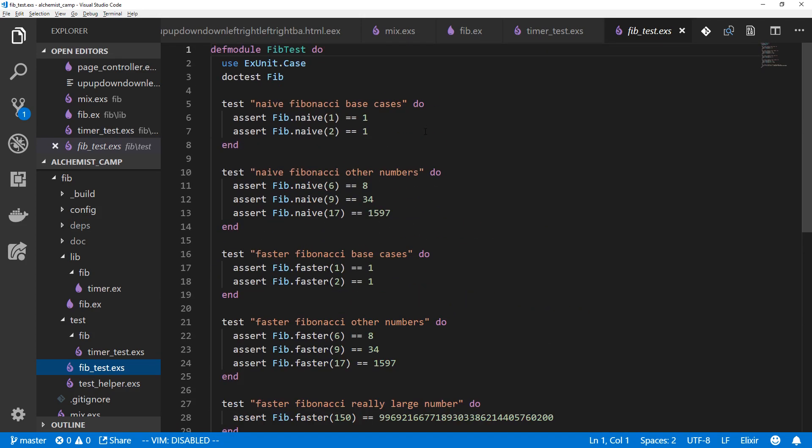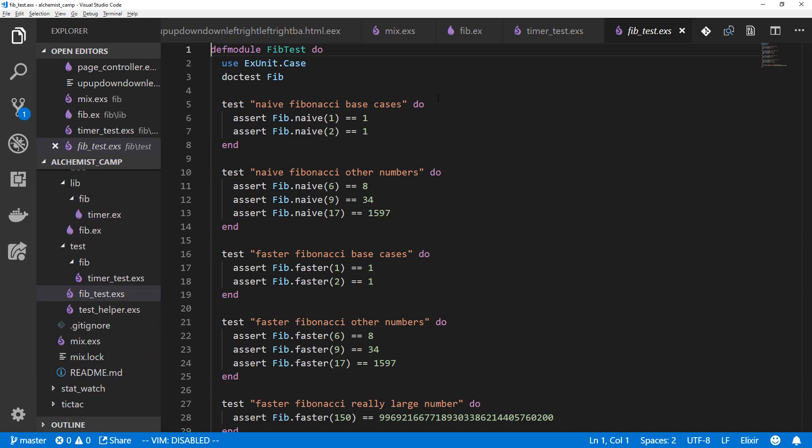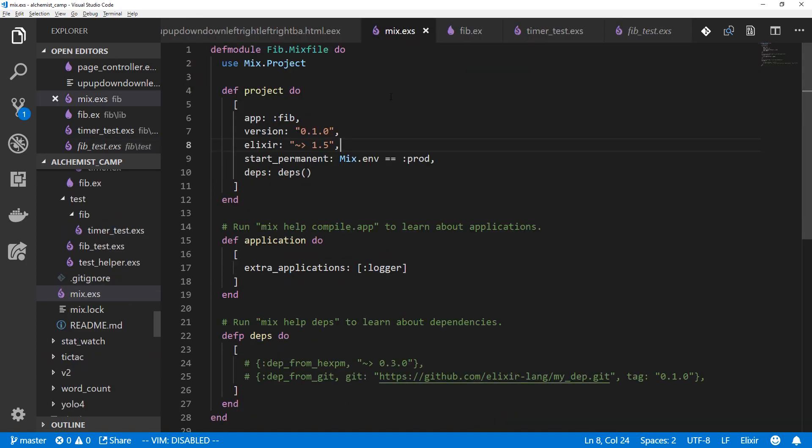So that's what we have, but we don't have any docs. So we're going to go to our mix file, and I'll upgrade this to Elixir 1.7. Then we're going to add ExDoc, which is Elixir's documentation module.